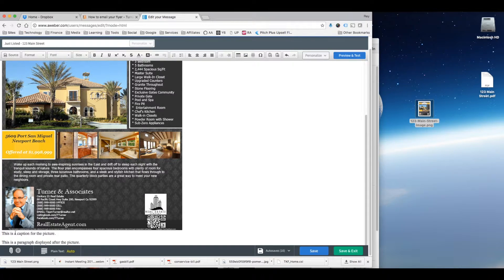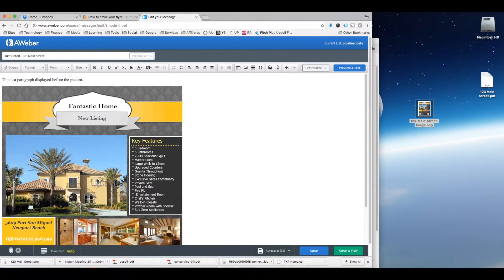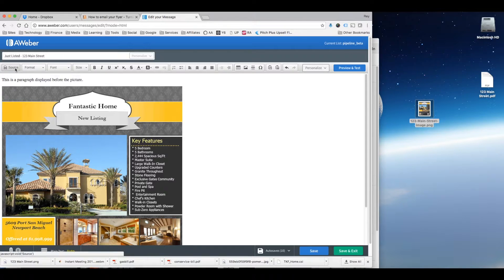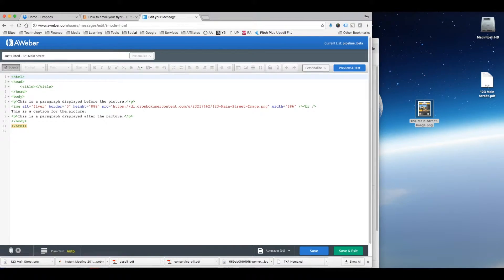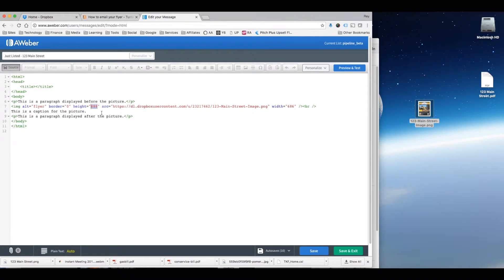Now of course you can change this text to fit whatever you want to write in the message. And if you want to change the size, you can go in here, go back to the source and you can actually edit the height and the width of the flyer.